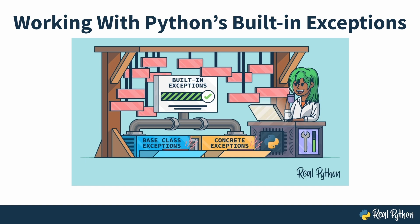Why, hello there. Welcome to Working with Python's Built-In Exceptions. My name is Joseph, and I'll be here to shine a light on the dark, cobwebbed recesses of Python exceptions.